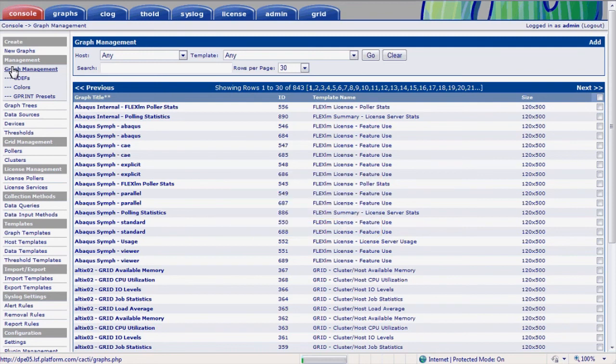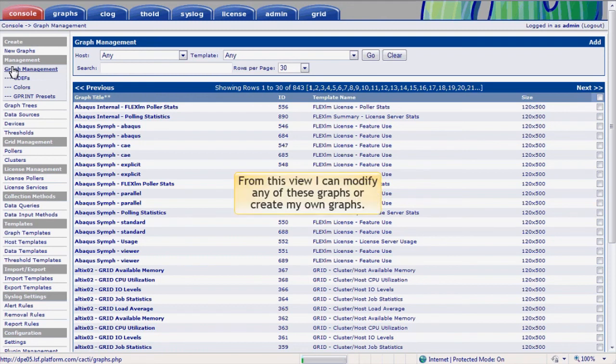The number of graphs built by RTM will depend on the configuration and size of the cluster. In this environment we have 843 graphs, but despite the apparently large number, the interface we've just seen makes all this information easy to navigate. From this view I can easily modify any of these graphs or create my own graphs.